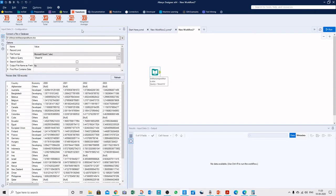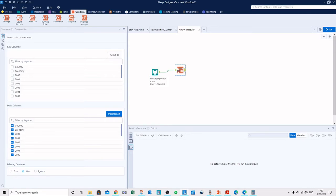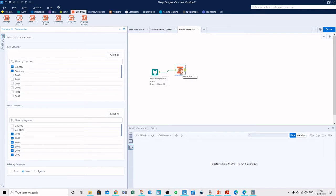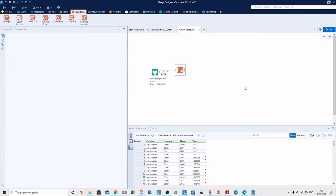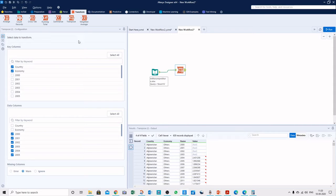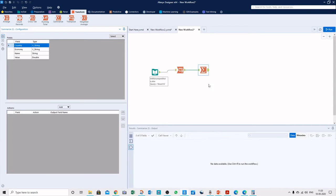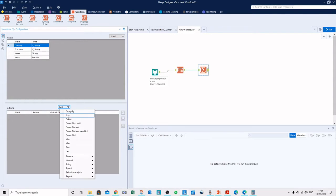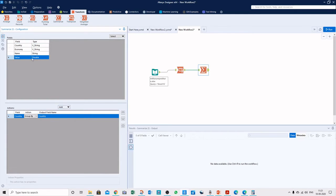We will use the Transpose tool. We don't need to convert the country and category fields, so we keep those as key fields. All the year columns are the values we want in a vertical axis. Let's run this workflow. The result shows all countries, categories, and years appearing in one field with the values aggregated in another field.